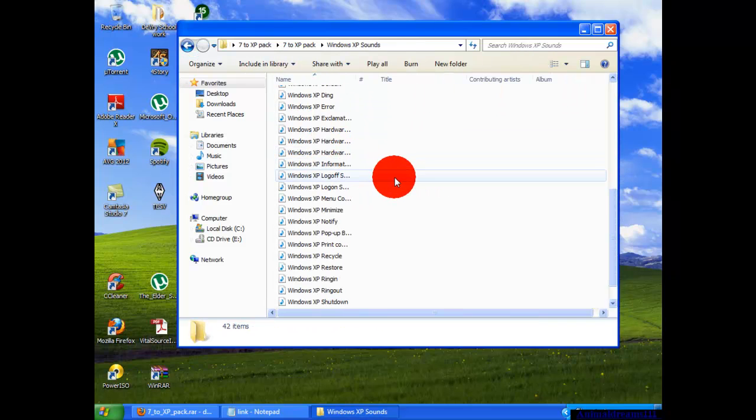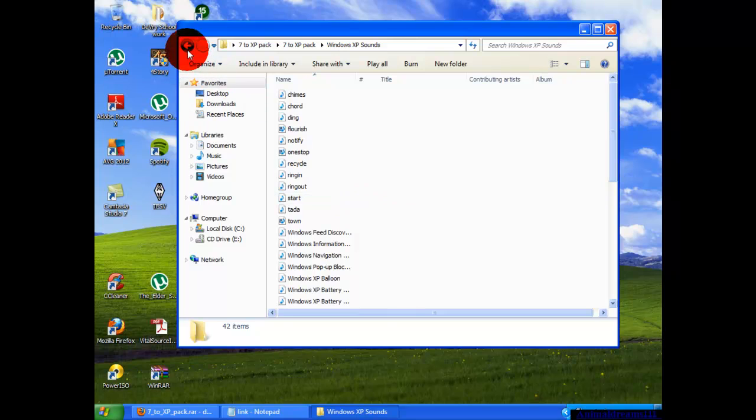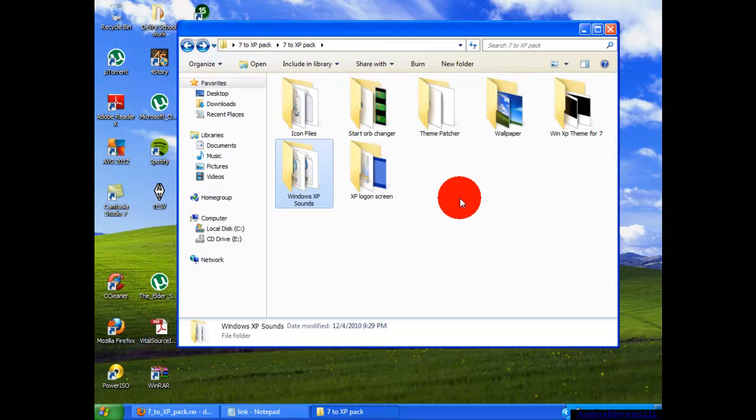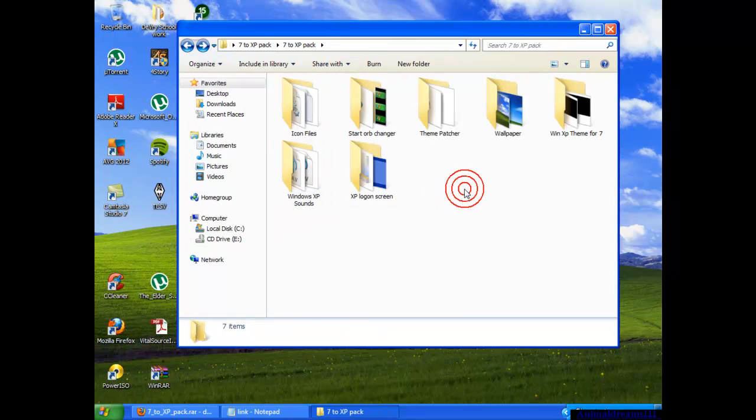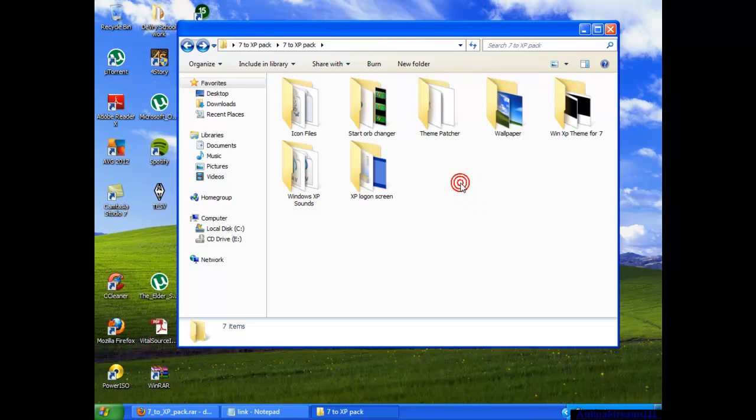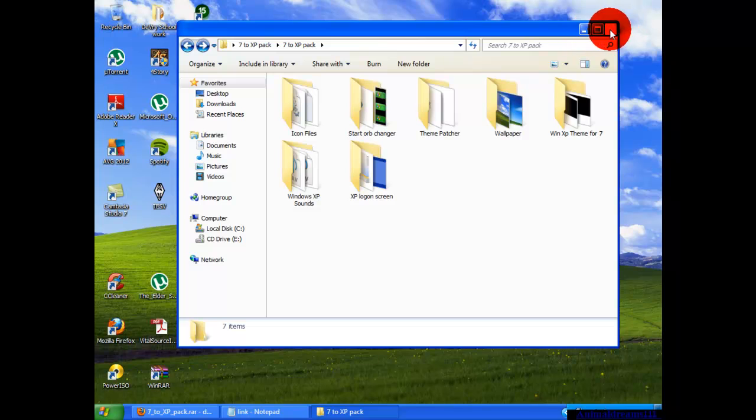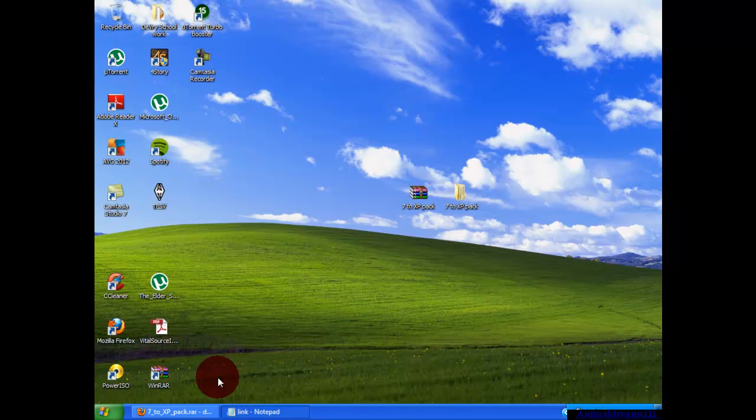I'm not going to because that's a little different and I haven't really done it yet. And there you have it, you have your Windows 7 to look like Windows XP.